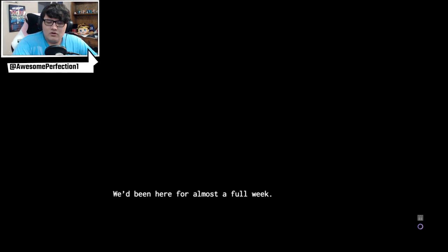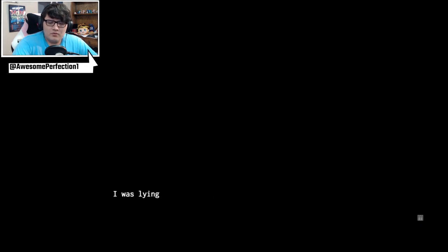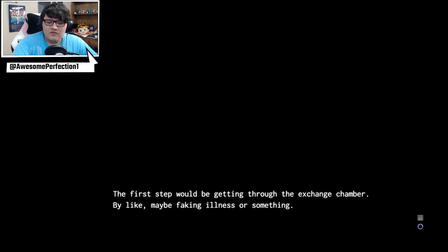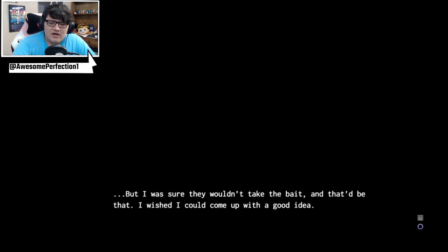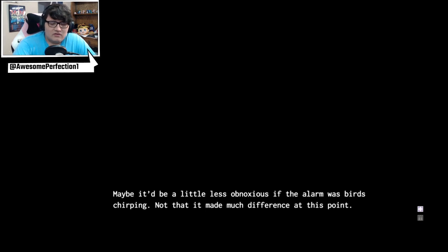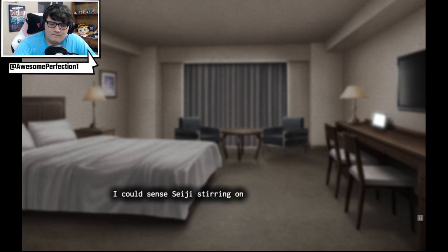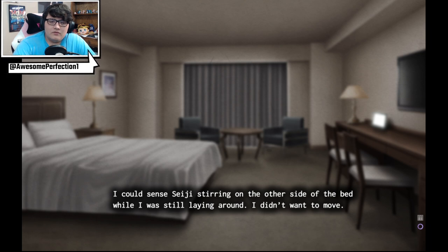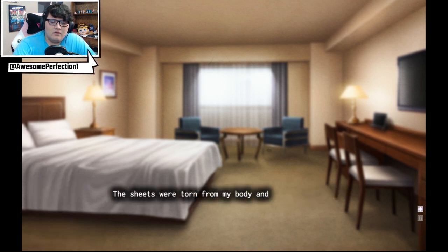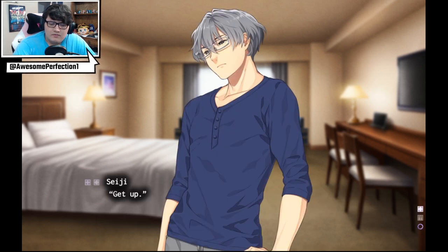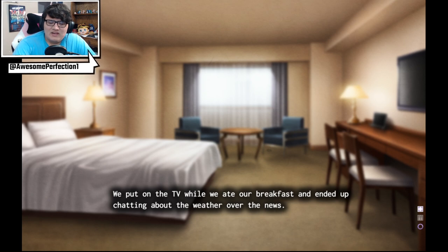Day six, we'd almost been here almost a full week. Just time to go, assuming everything went well. I really hope it would. I was lying in bed thinking about ways we could escape. The first step would be getting through the exchange chamber by maybe faking an illness or something. But I was sure they wouldn't take the bait and that'd be that. I wish I could come up with a good idea. Maybe it'd be a little less obnoxious if the alarm was birds chirping. Not that it made much of a difference at this point. I could sense Seiji stirring on the other side of the bed while I was still laying around. I didn't want to move. I just wanted to sleep forever. Who cares about breakfast? The sheets are torn from my body and the icy air-conditioned air immediately enveloped my body, but I still didn't want to get up. We put on the TV while we ate our breakfast and ended up chatting about whatever was on the news.